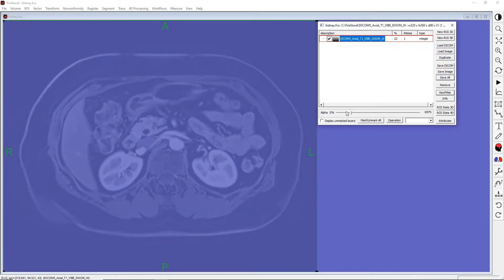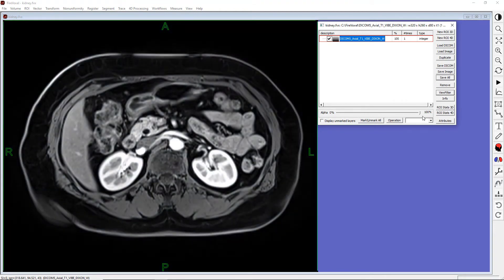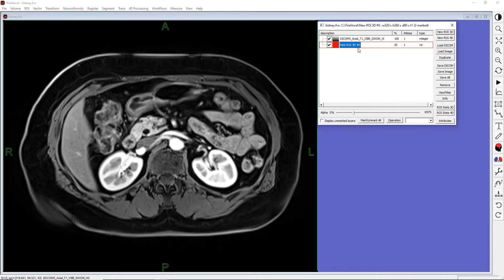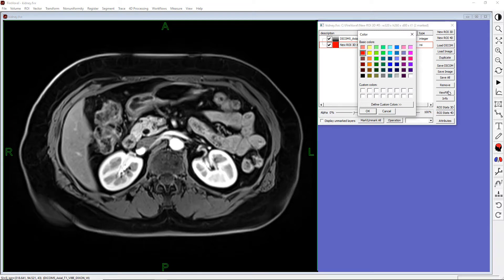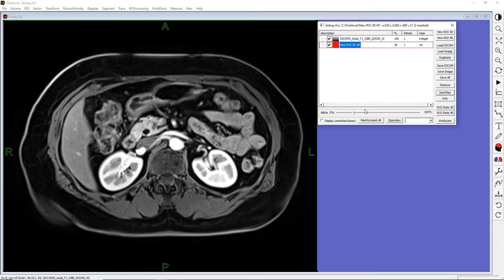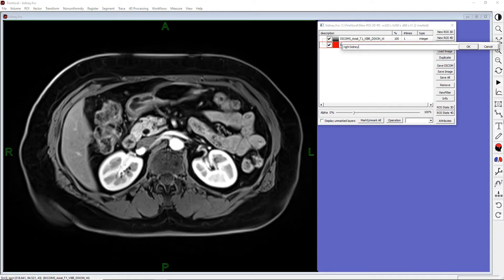We can change the opacity by using the slider below labeled alpha. If we move this slider to the left, our image will become more transparent. Now, let's create a layer. On the layer control panel, click New ROI 3D. We see that a new layer has been created, and it is now the active layer, placed on top of the base image. The color of this ROI is red. If we want to change the color, we can click View Filter and select another color. Let's rename this layer by double-clicking on its name and typing in a new name — let's name it Right Kidney.